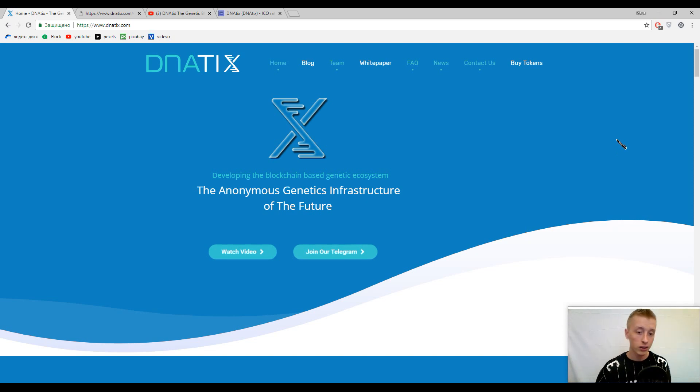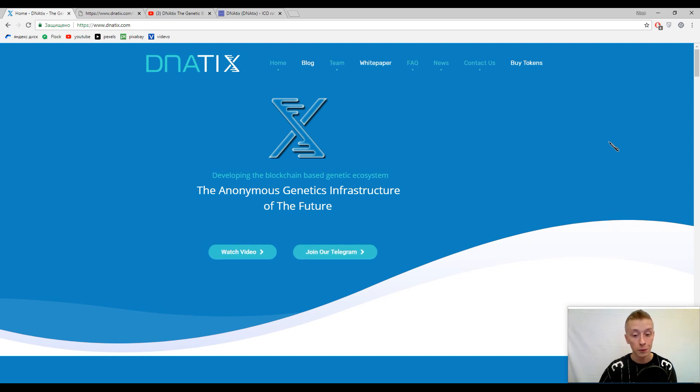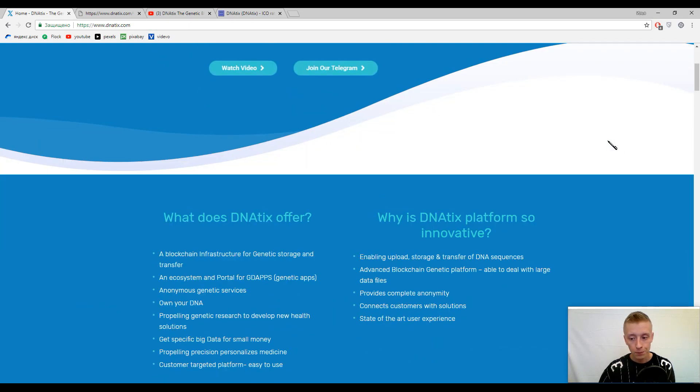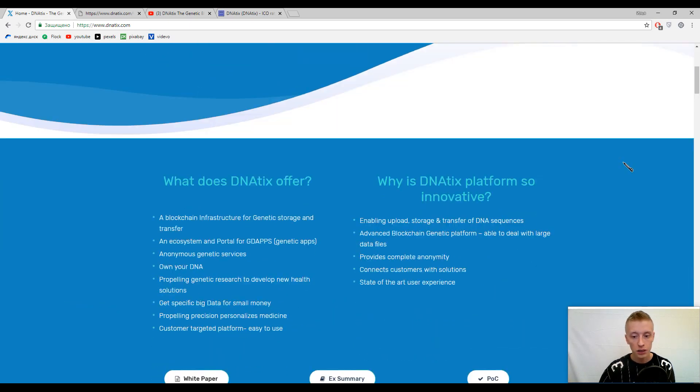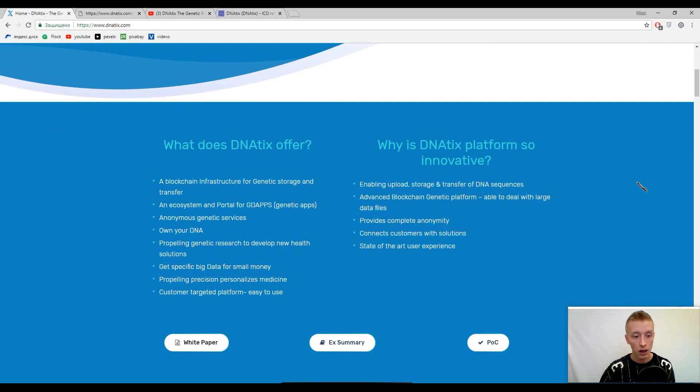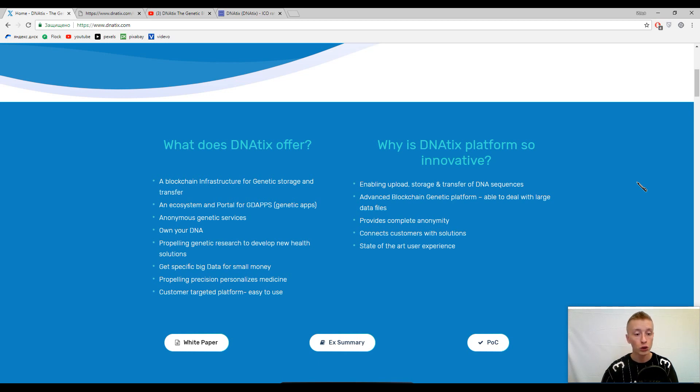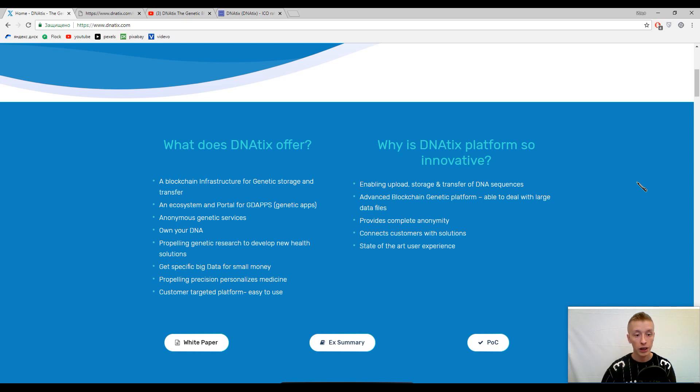Let's start from the very beginning. This platform is all about DNA - how to store it, how to transfer it, how to use it, how to learn it, and things like this. Here on the list you can find some statements about what DNAtix offers.